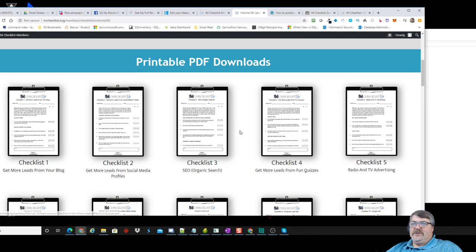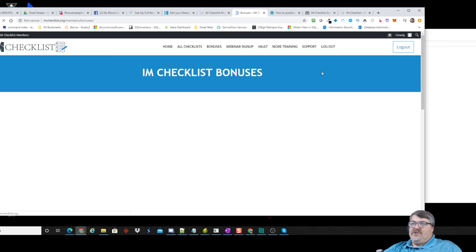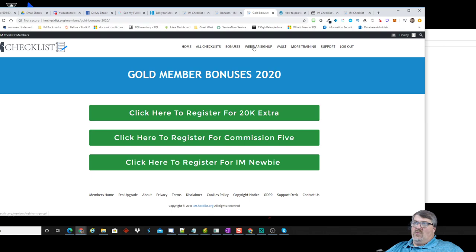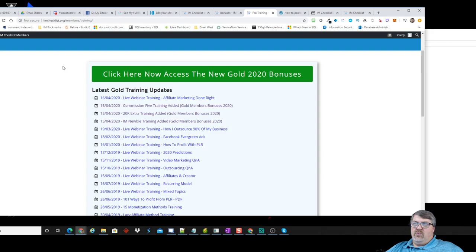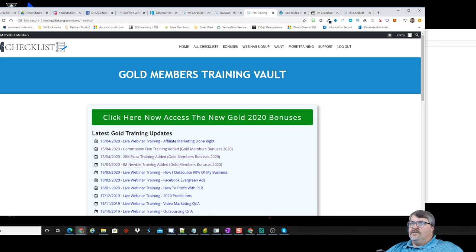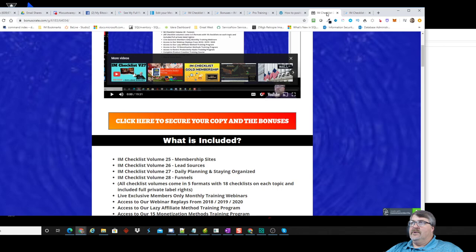He's also included bonuses: his entire 20K Extras training course, his Commission 5 training course, and a really good I Am Newbie course — so if you're a beginner just starting out online and trying to make money, this is an excellent course. There's also a webinar coming up, plus access to the vault of his prior trainings and live webinars. This is a treasure trove.